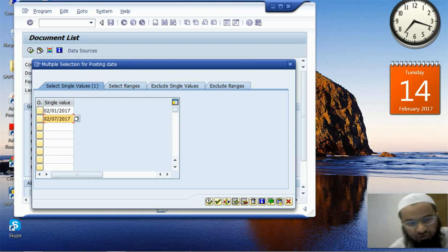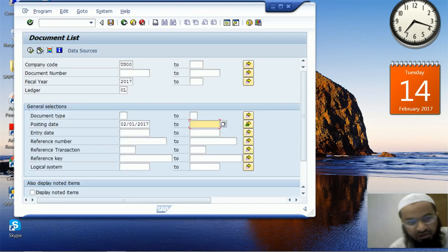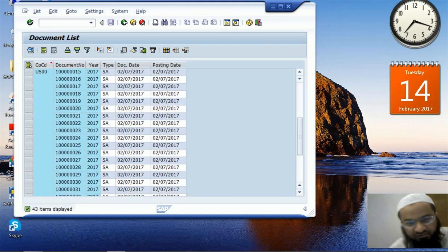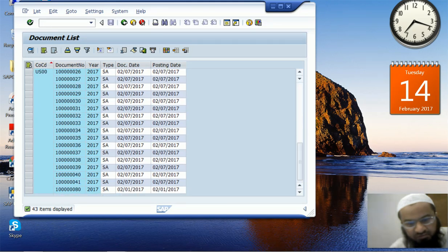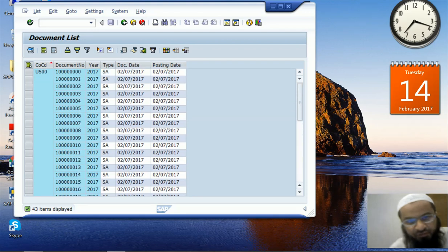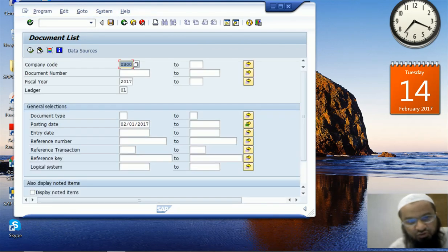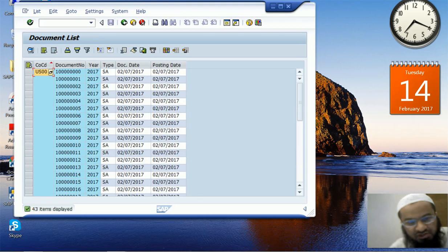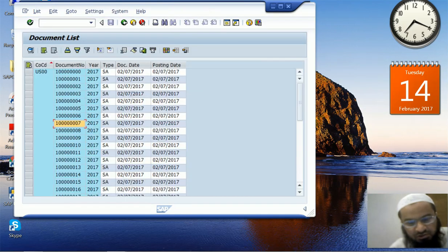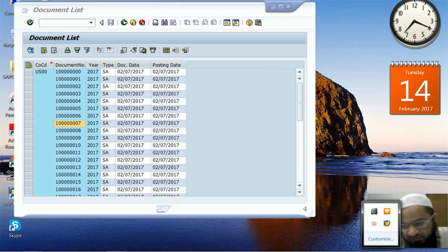Now let's say I want documents posted on either 1st February or 7th February — not a range, but two specific single values. I select these as single values in the Multiple Selection window and press Execute. The result shows 43 documents entered either on 7 February or on 1st February — one document on 1st February and the rest on 7th February. You can double-click any document to see its details. I hope this served the purpose — thank you.